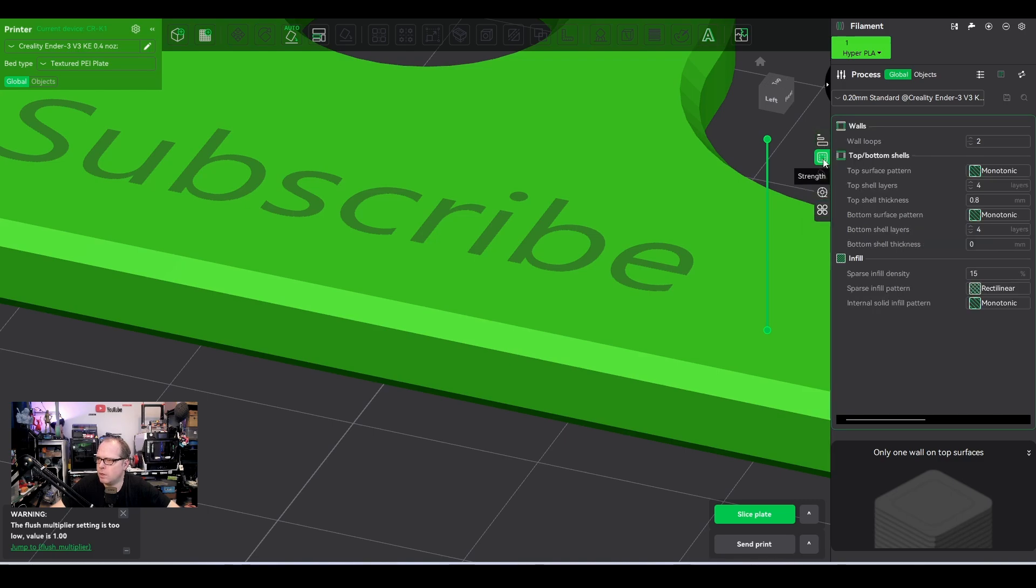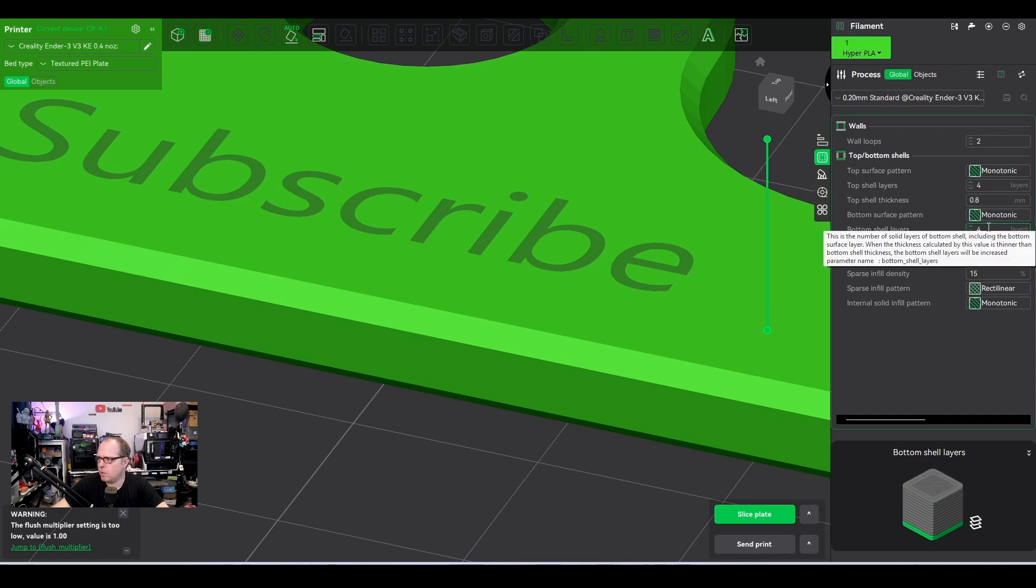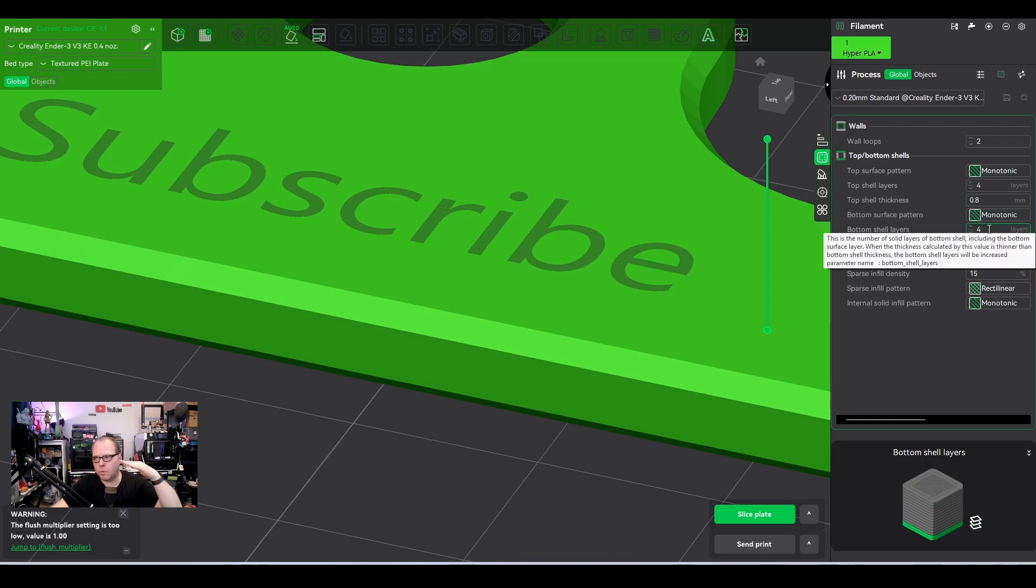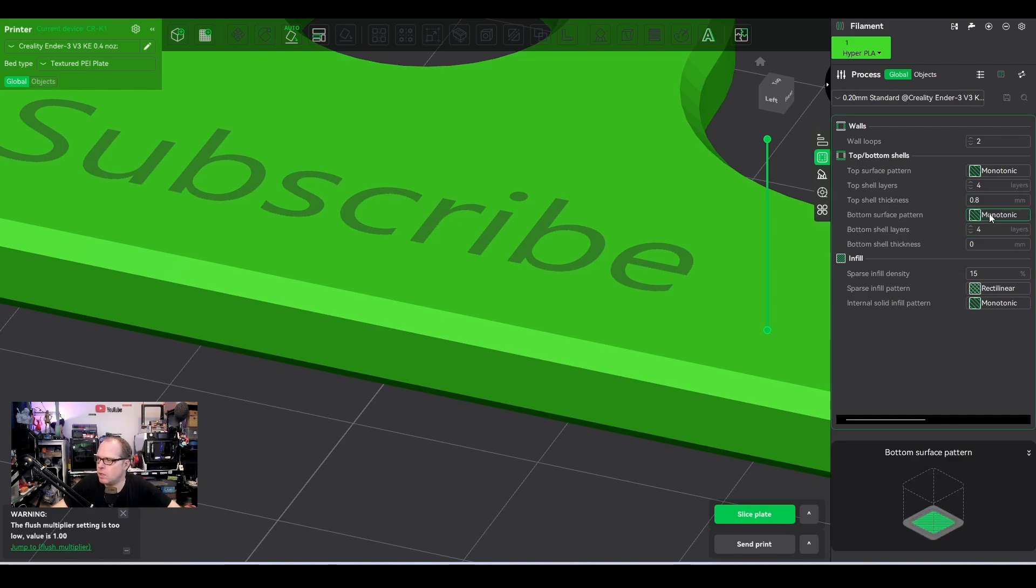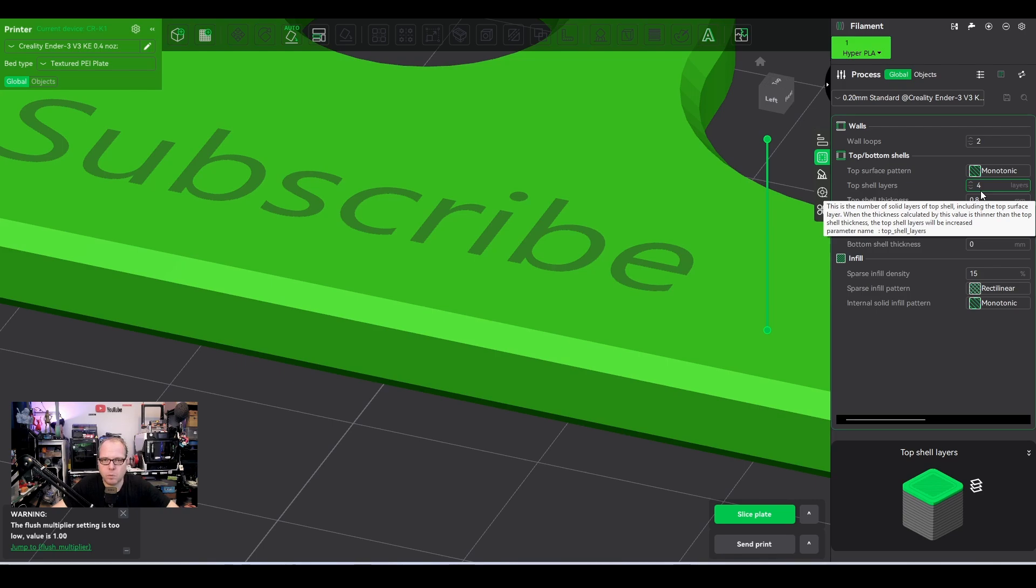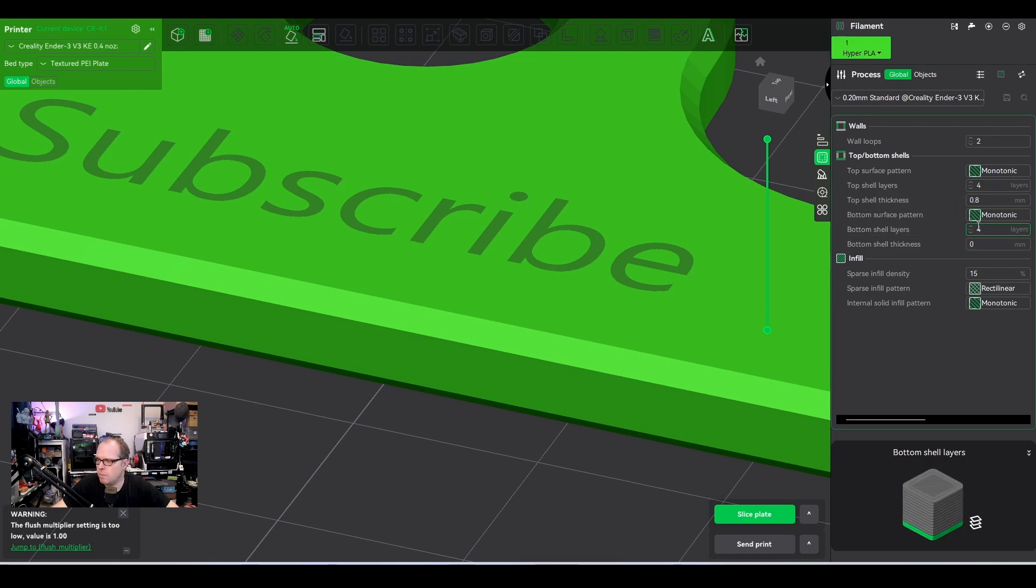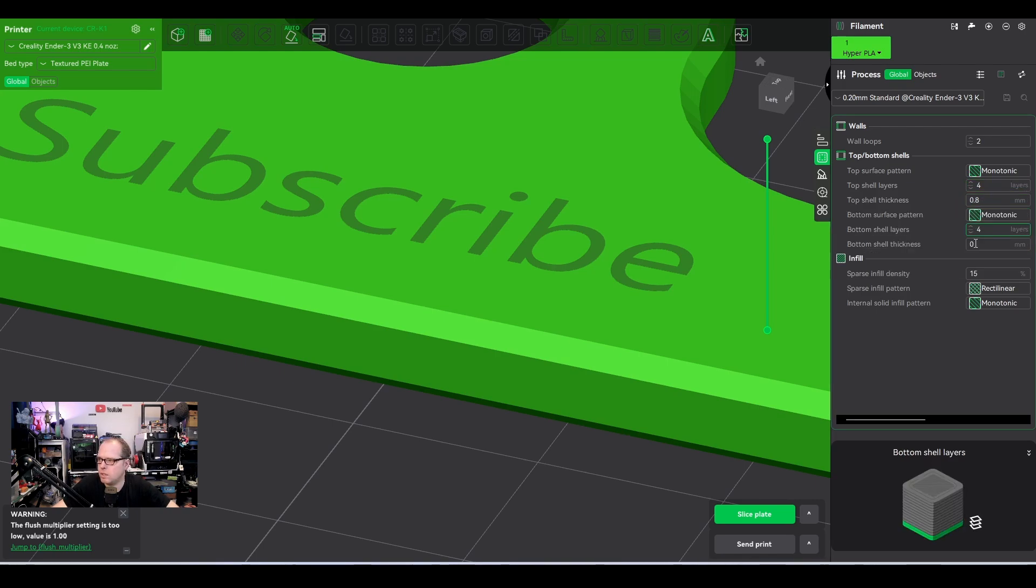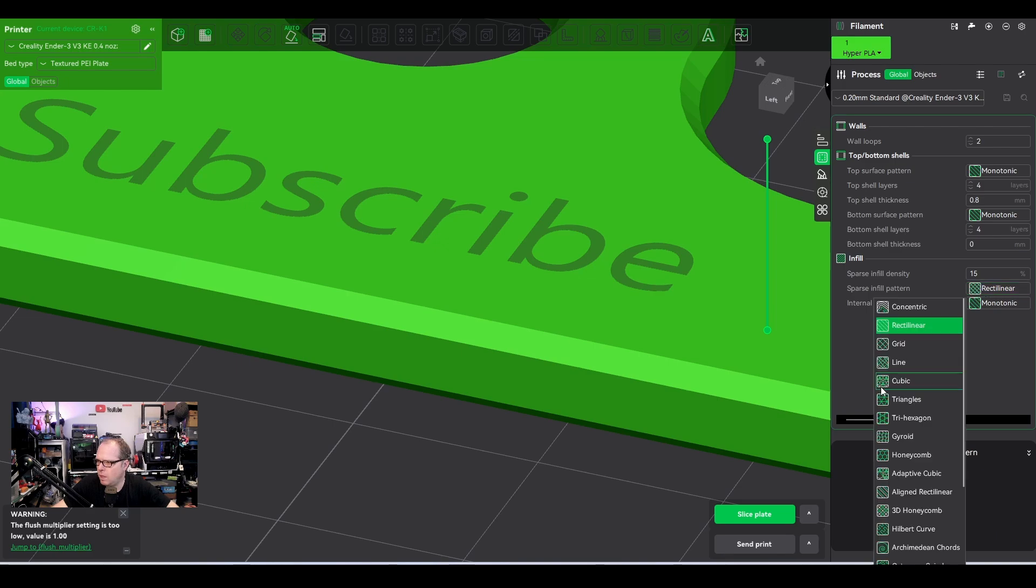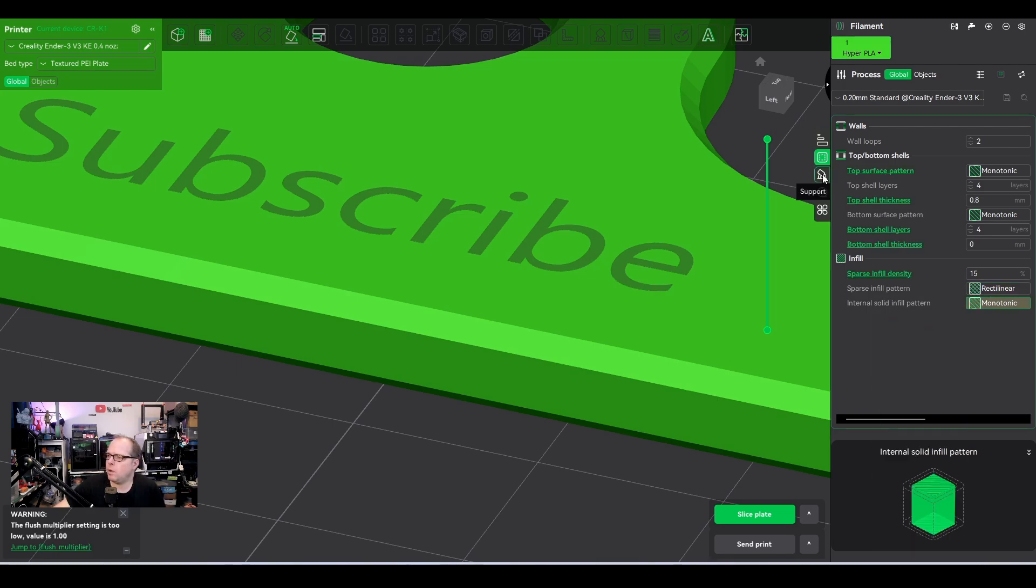So now we are going to strength, two walls, top shells, bottom. Both are four. So meaning four layers before it's going to continue with the infill and the walls. And just like mentioned, you can hover over it and see in the right hand corner what it is going to do. Infill. Here you have all icons, how it will look like. Then we have here support.